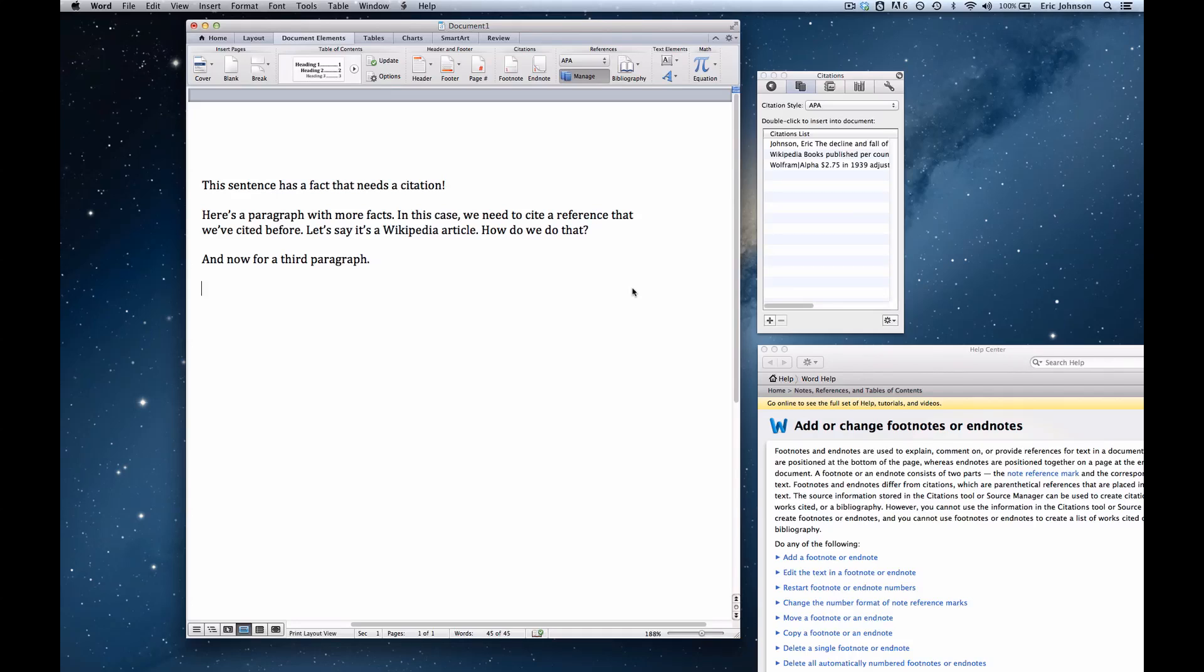In this video, I'm going to show you how to place citations in footnotes in Microsoft Word for Mac 2011.